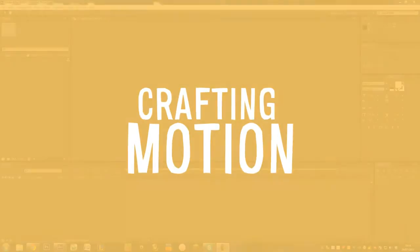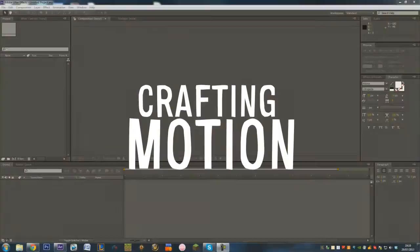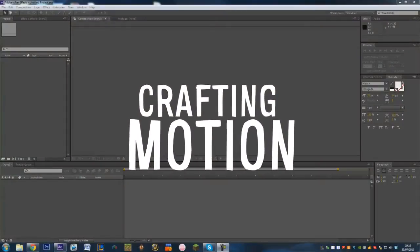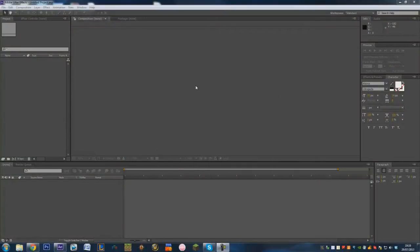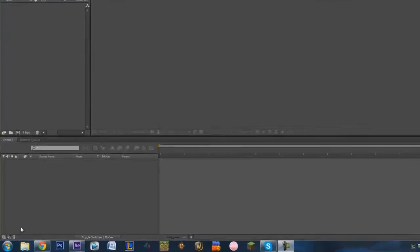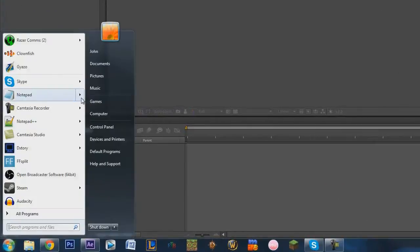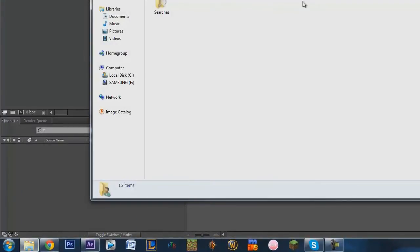Hi guys, today I'm going to be bringing you my advanced tutorial in After Effects. This is something which you're going to have to learn the basics of After Effects before you watch this, so I recommend going to watch some other tutorials on the basics — keyframing, audio tracking, and stuff like that — before you attempt this. Now what I'm going to be showing you is something which I've been doing in a lot of my videos lately, and I'm going to show you an example quickly.